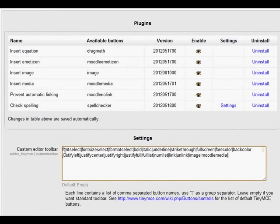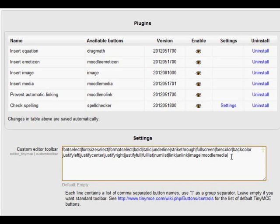And here's my custom toolbar. It has two lines. I've removed quite a few of the buttons, and what I'm going to do finally is at the bottom line on the far right, I'm going to add the horizontal rule and I'm going to add the anchor.